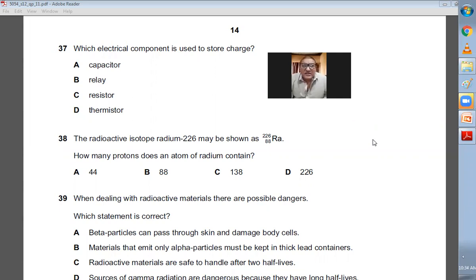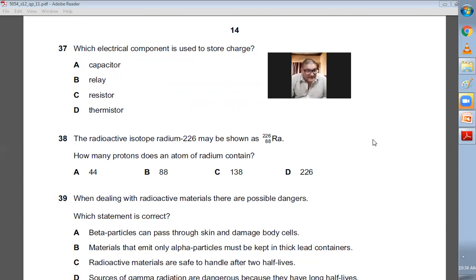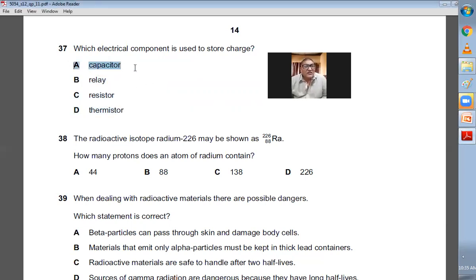Question number thirty-seven: which electrical component is used to store charge? A capacitor is a device used to store electric energy and charge. Very simple question. 37, A is the choice.